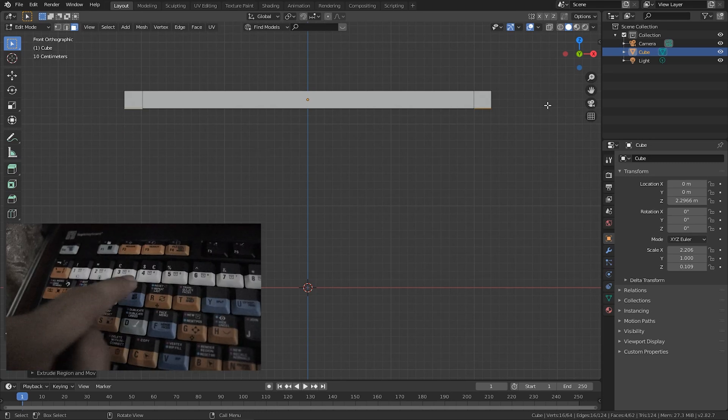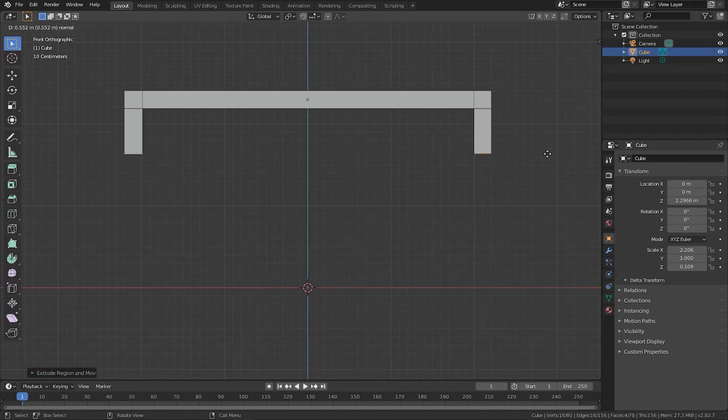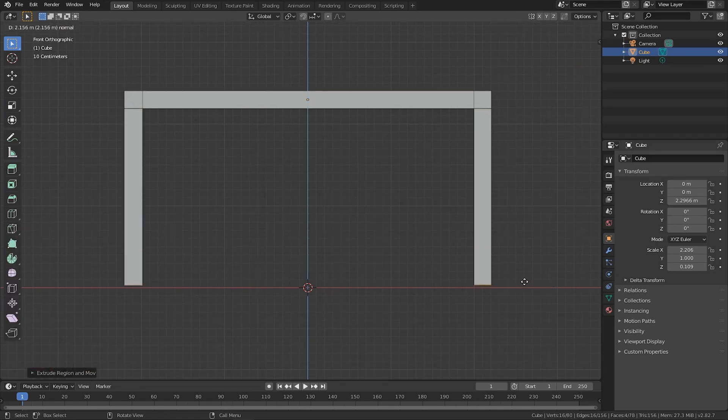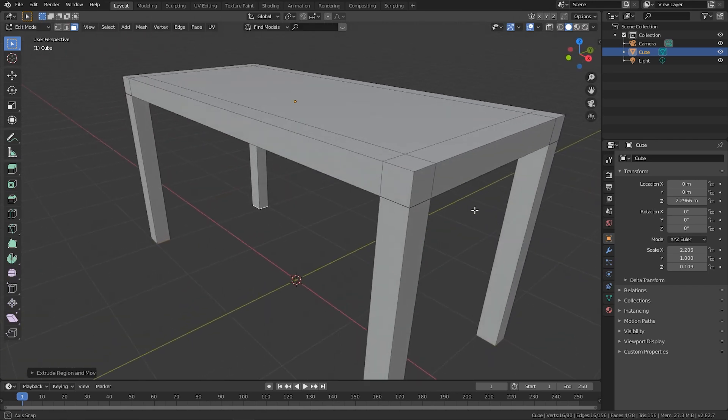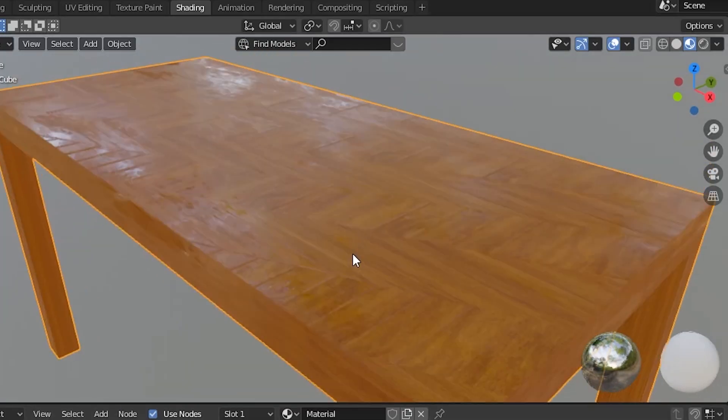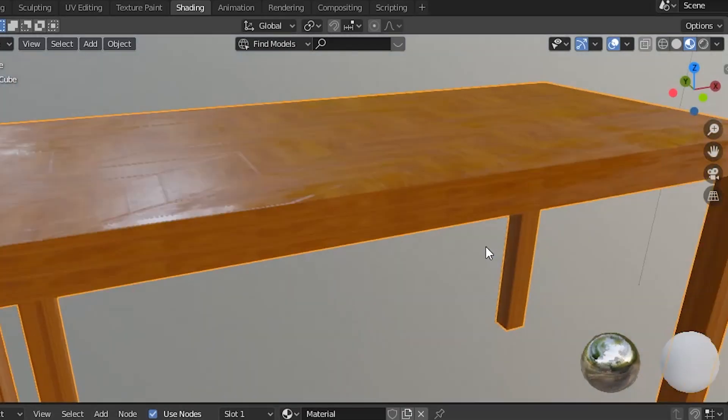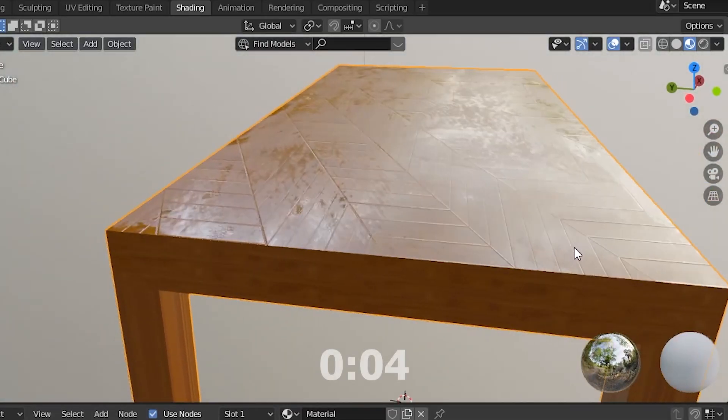Press 1 to go to the front orthographic view, then press E to extrude. Make the legs touch the ground — and here is the perfect table! Just watch this — look at those imperfections.